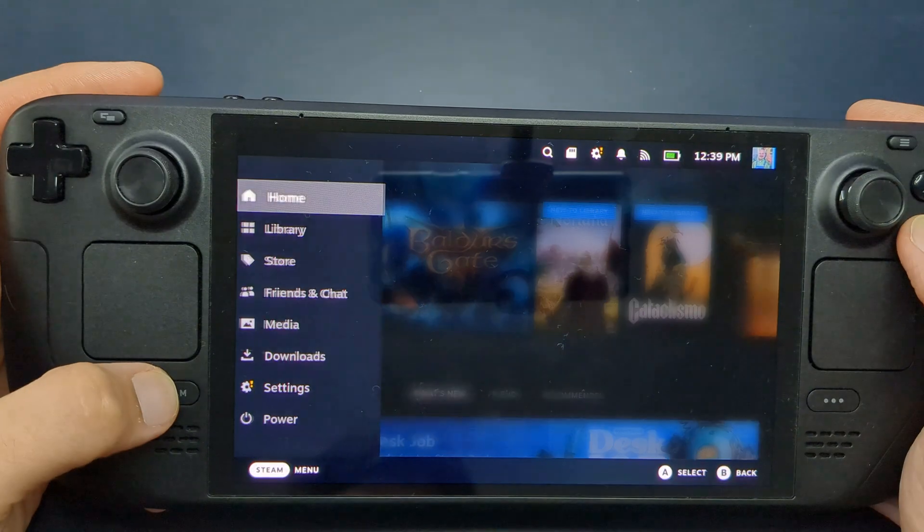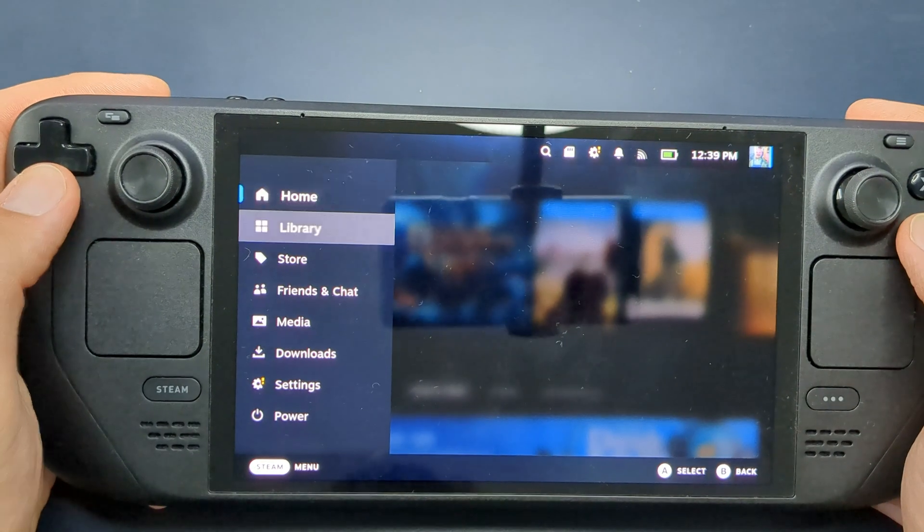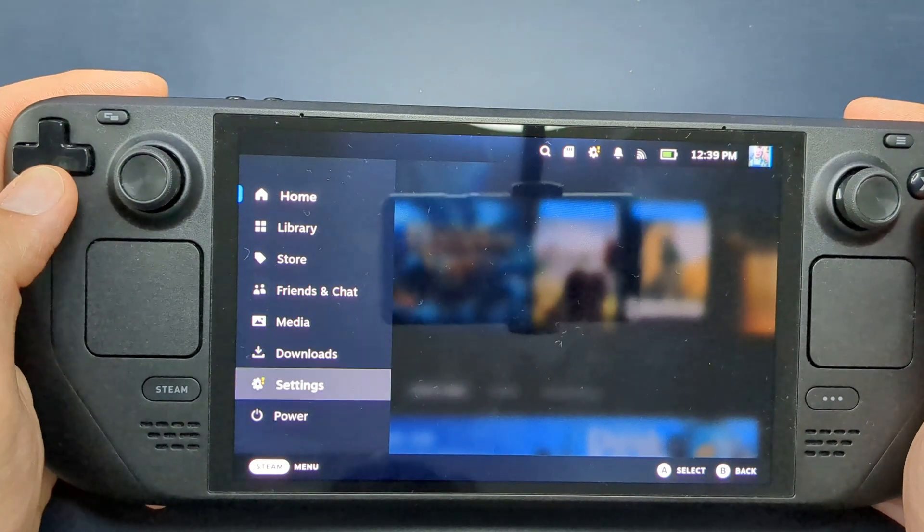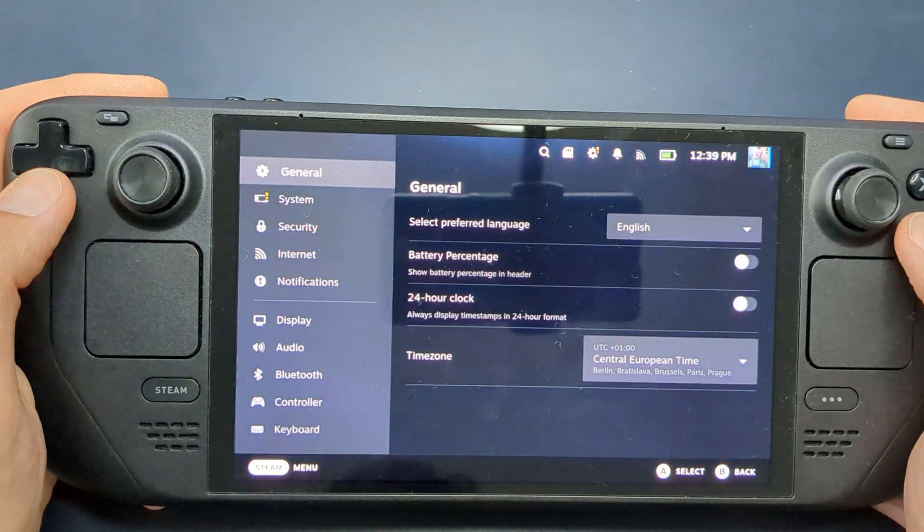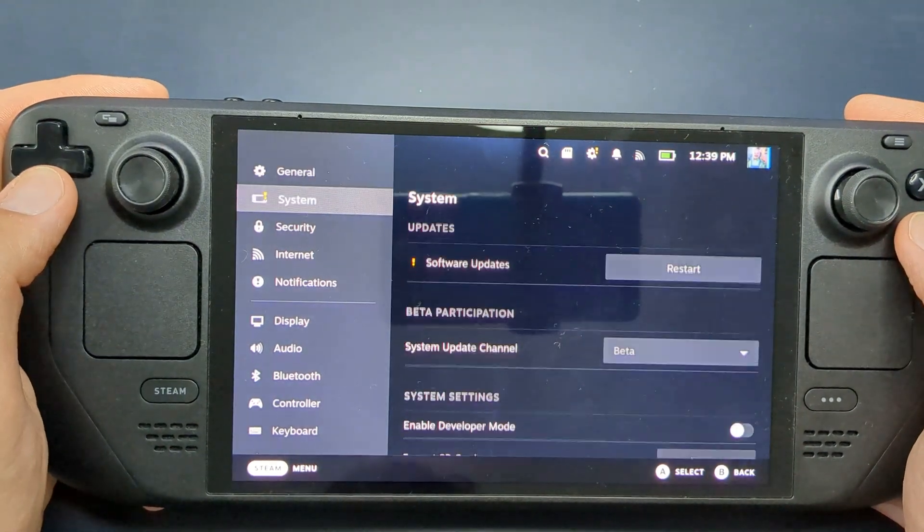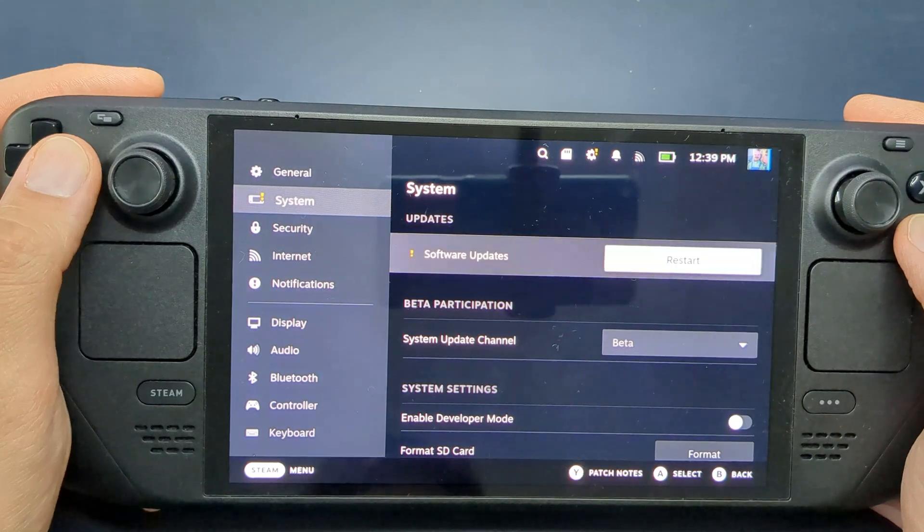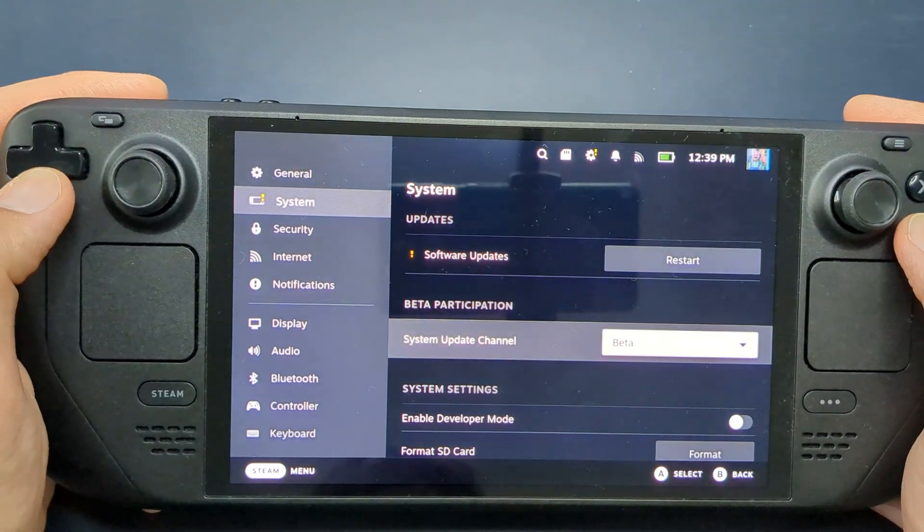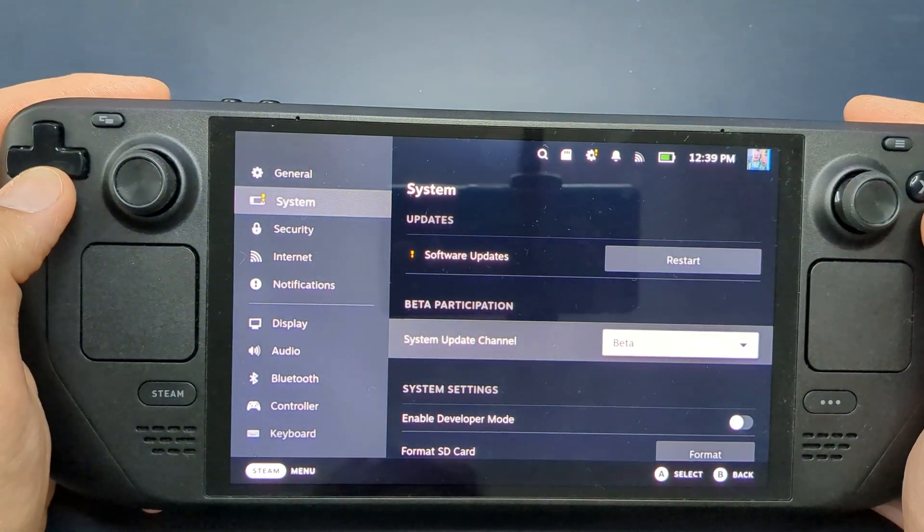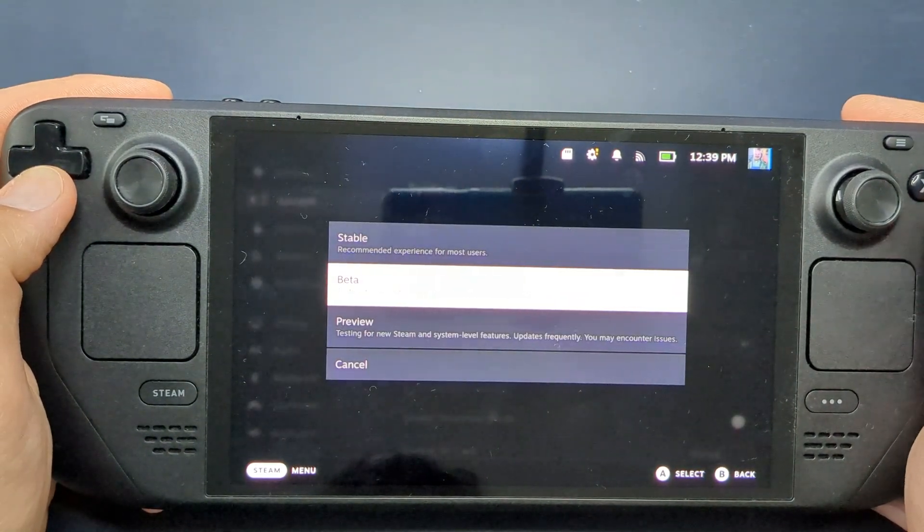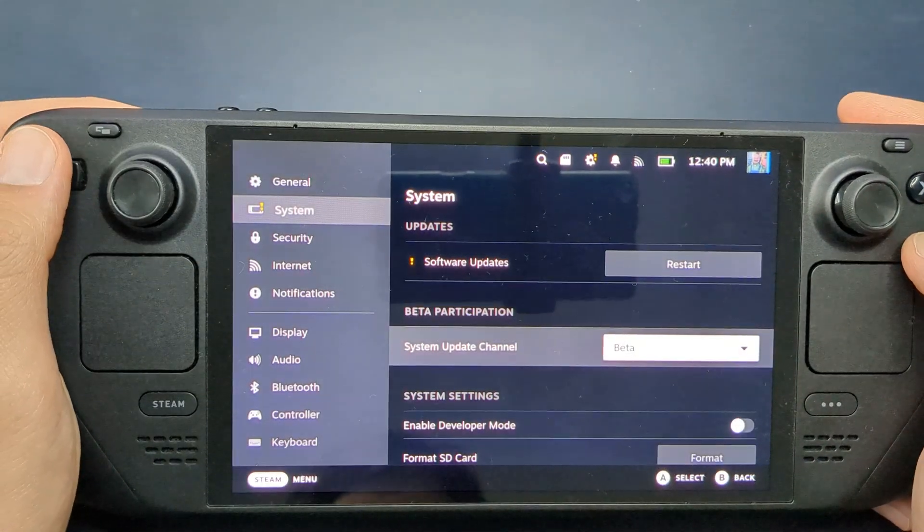Next, update your Steam Deck to the latest BIOS by installing the SteamOS beta update 3.6.9 or later. To do this, go to your settings, select the beta system update channel, download the update, and then restart your Steam Deck.